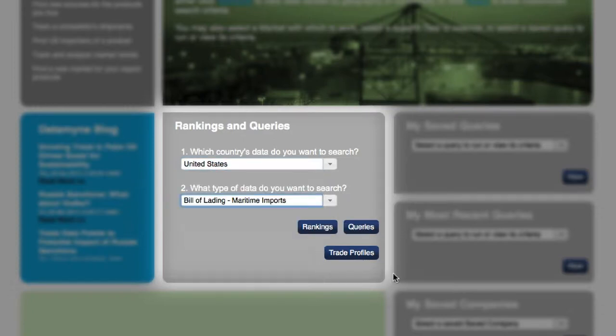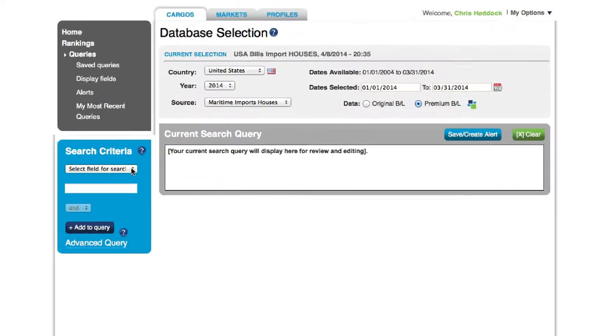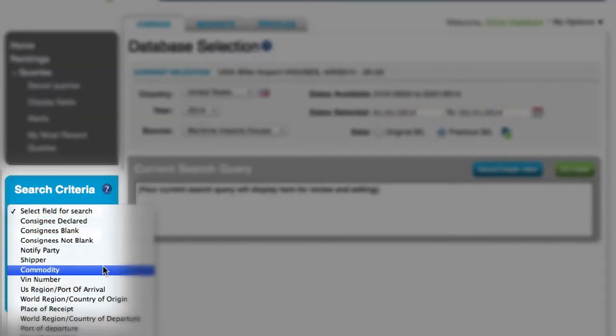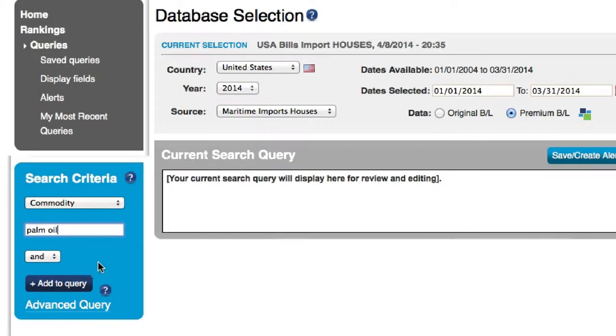After entering the queries page, select the drop-down menu on the left-hand side and then choose commodity. Then enter the product or commodity you wish to find sources for.